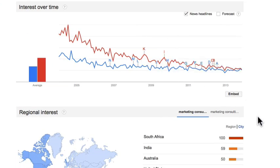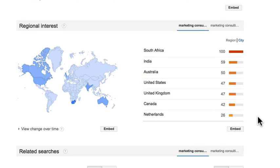Let's check out the 'Regional Interest' section, which tells you where people are searching by location. I currently live in the United States, and this is very surprising — I would have never thought that people were searching in South Africa, India, and Australia for the term 'marketing consultant.' If I had a worldwide audience, this may change the way I speak to my target audience, since they're not all just in the United States — they're also in Australia, India, South Africa, and the Netherlands.